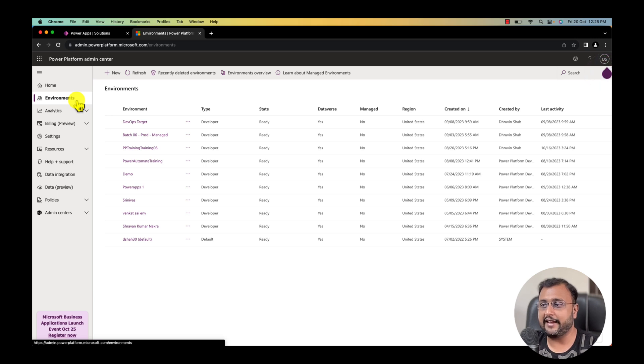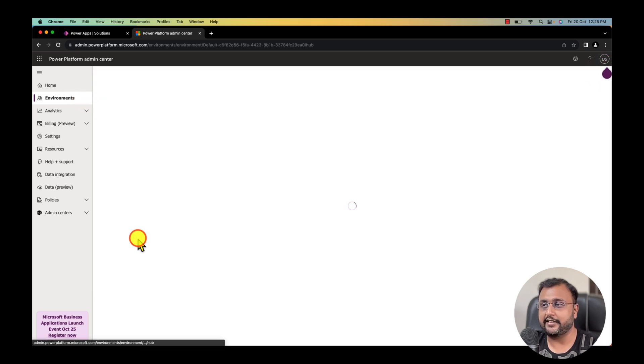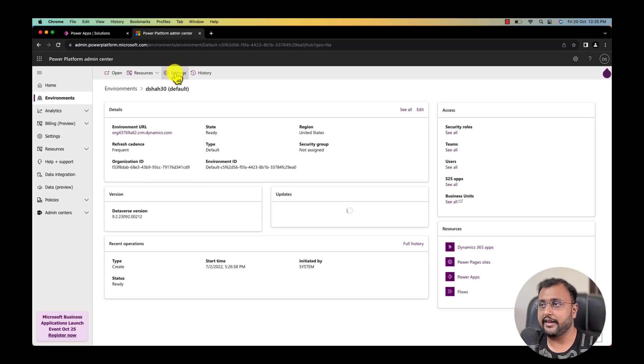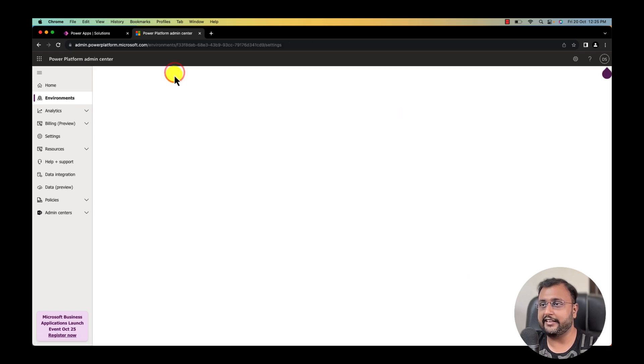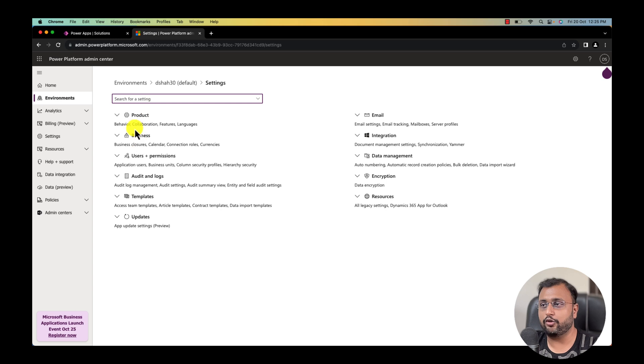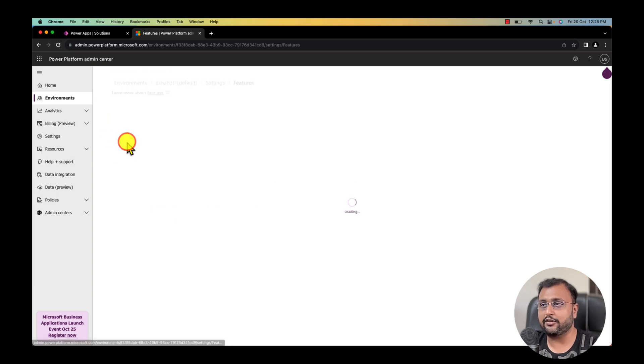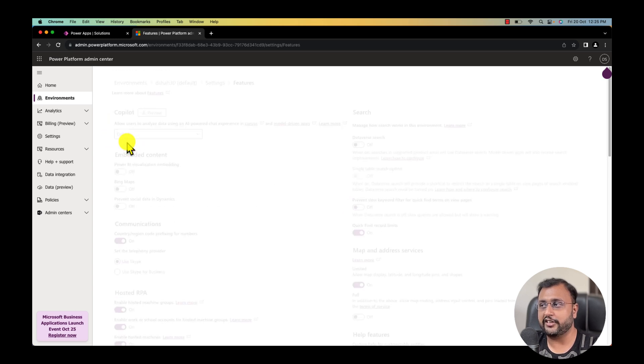Now select the environment where you want to activate this feature. I want to activate this feature in my default environment so I am simply selecting my default environment over here. Click on the setting here again and go to the feature section from the product option. I am clicking on the features over here.